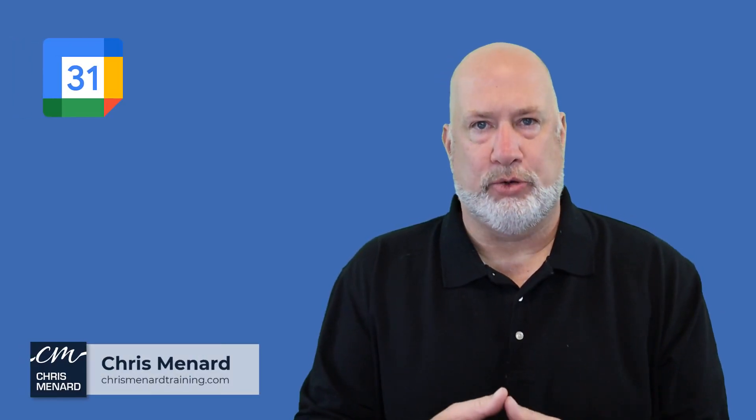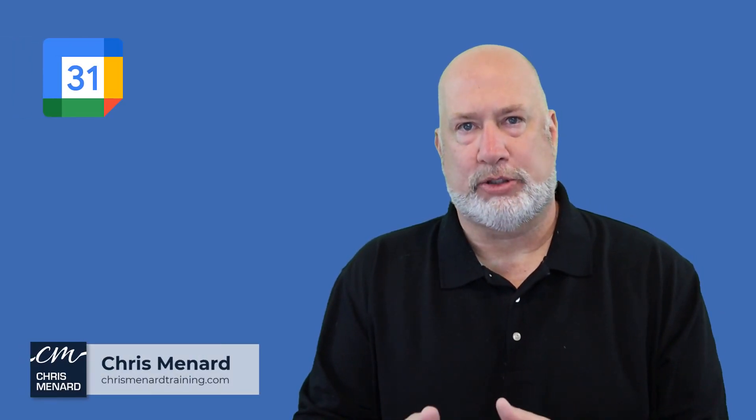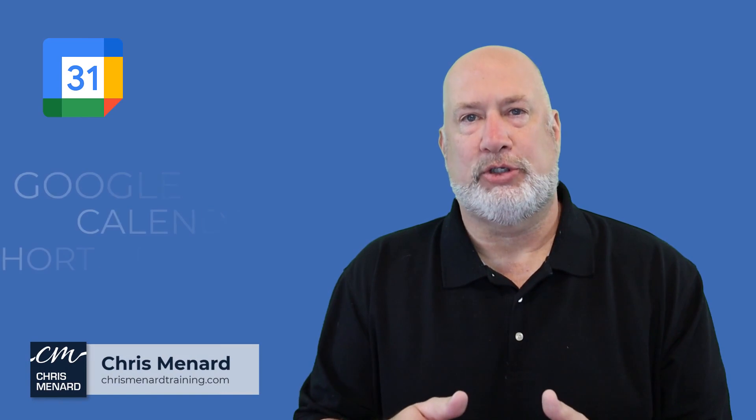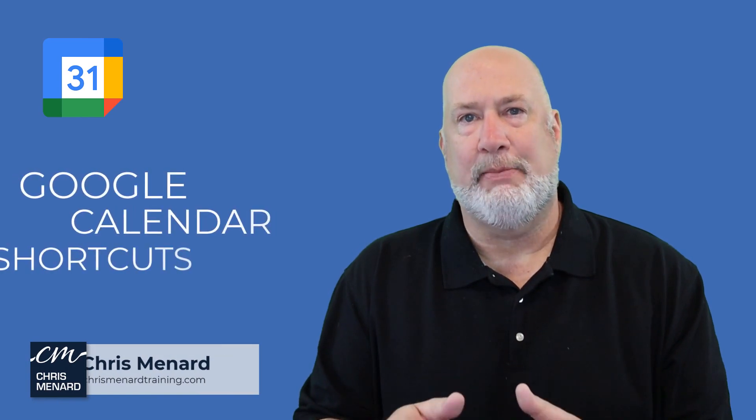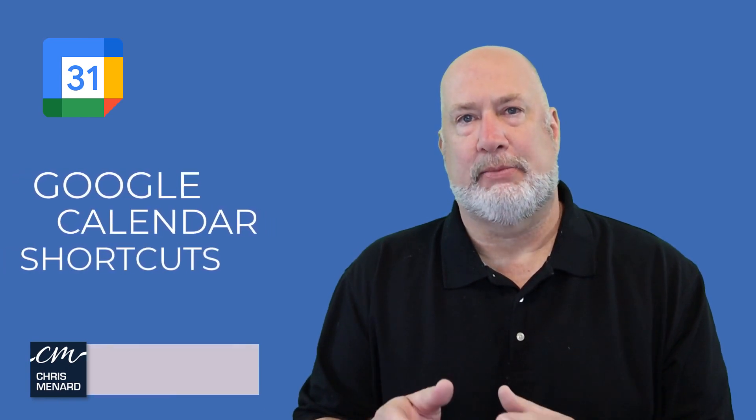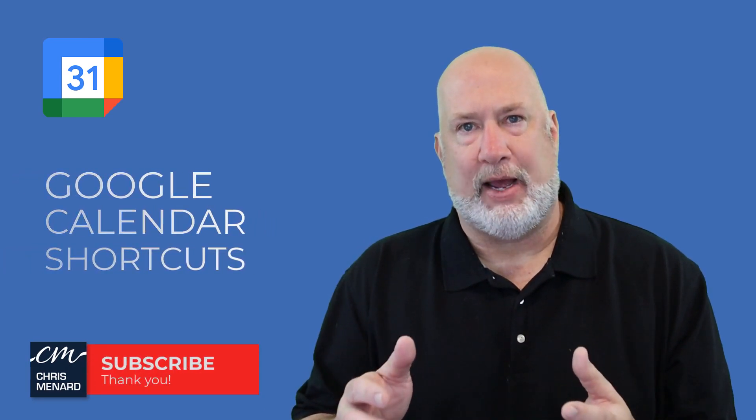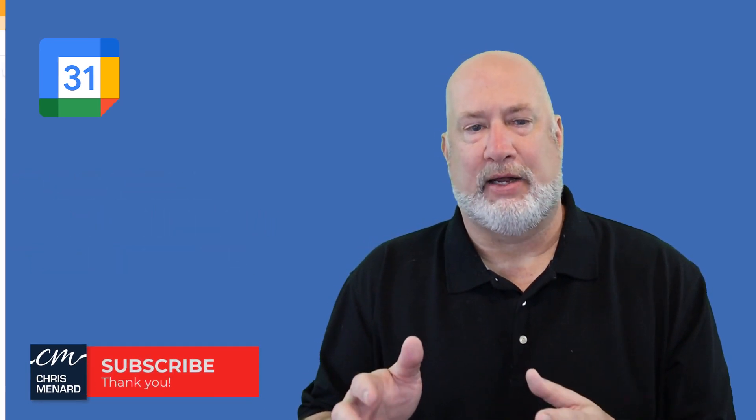Hello, I'm Chris Menard. I use Google Calendar personally a lot, so I thought I would show you some keyboard tips for navigating around the calendar.